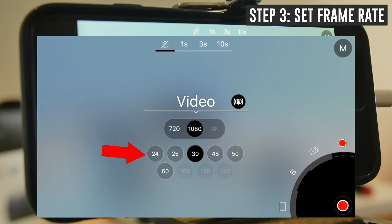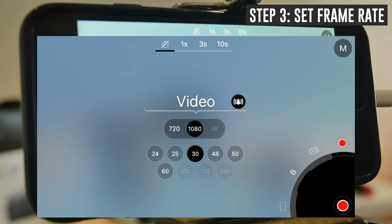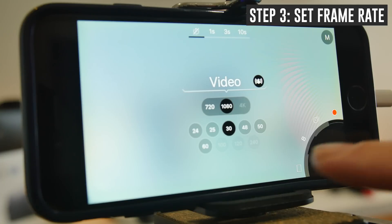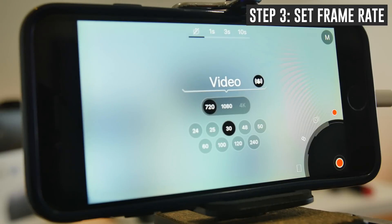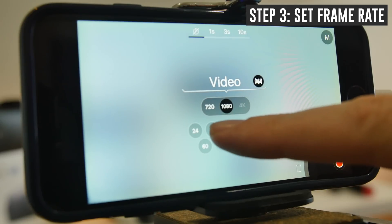Next up below that is the frame rate. We've got the choice of 24, 25, 30, 48, 50, and 60, and there's also grayed-out options for 100, 120, and 240. If you're filming in Australia or the UK, set your frame rate to 25. If you're in the US, use 30. For smoother motion video, you could choose 50 fps in Australia or the UK, or 60 in the US — double the initial frame rate. For slow motion, you've got options for 100, 120, and 240, but those will only be accessible if you lower the resolution to 720p. We'll switch back to 1080 and pick 25 because we're in Australia.